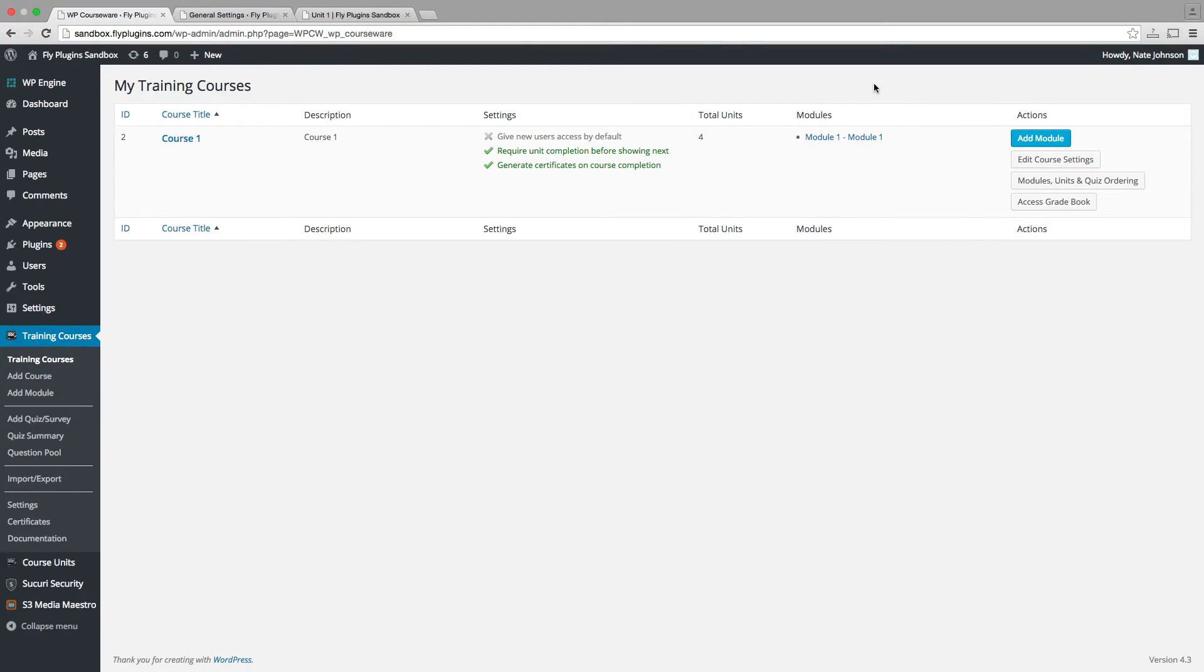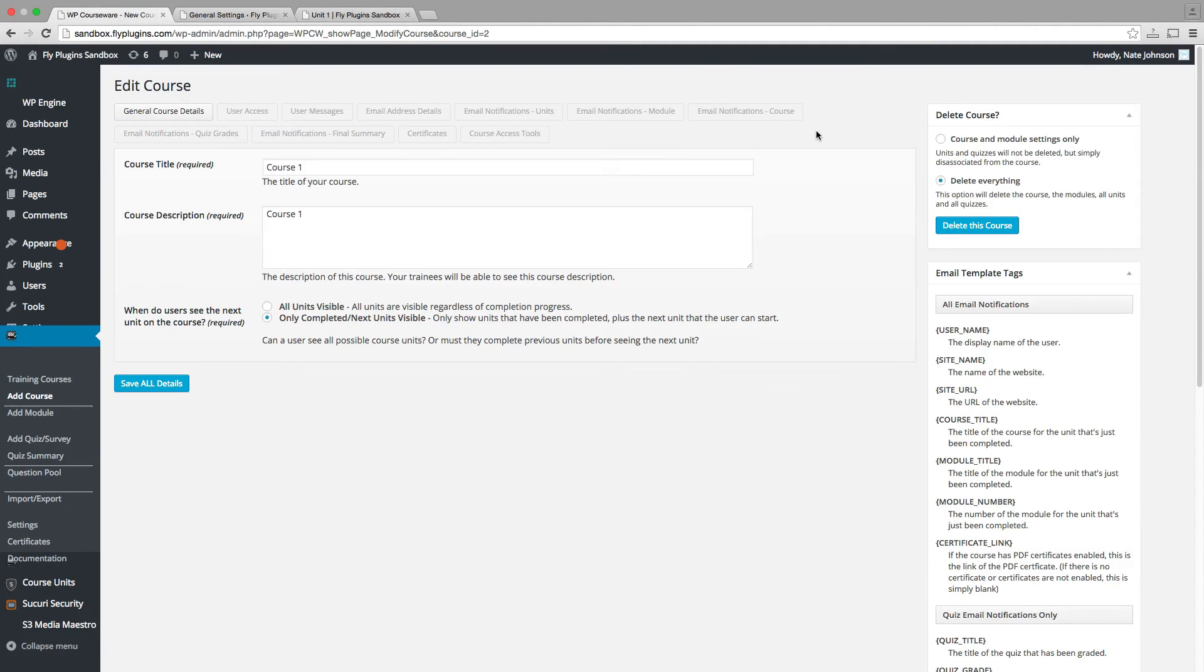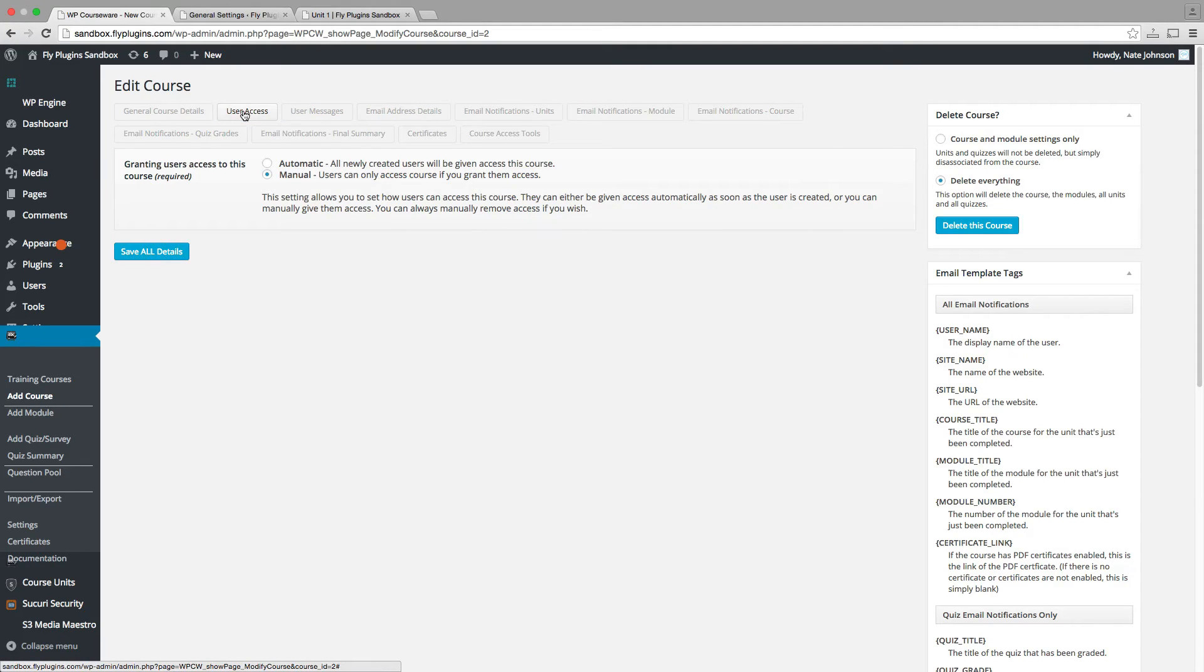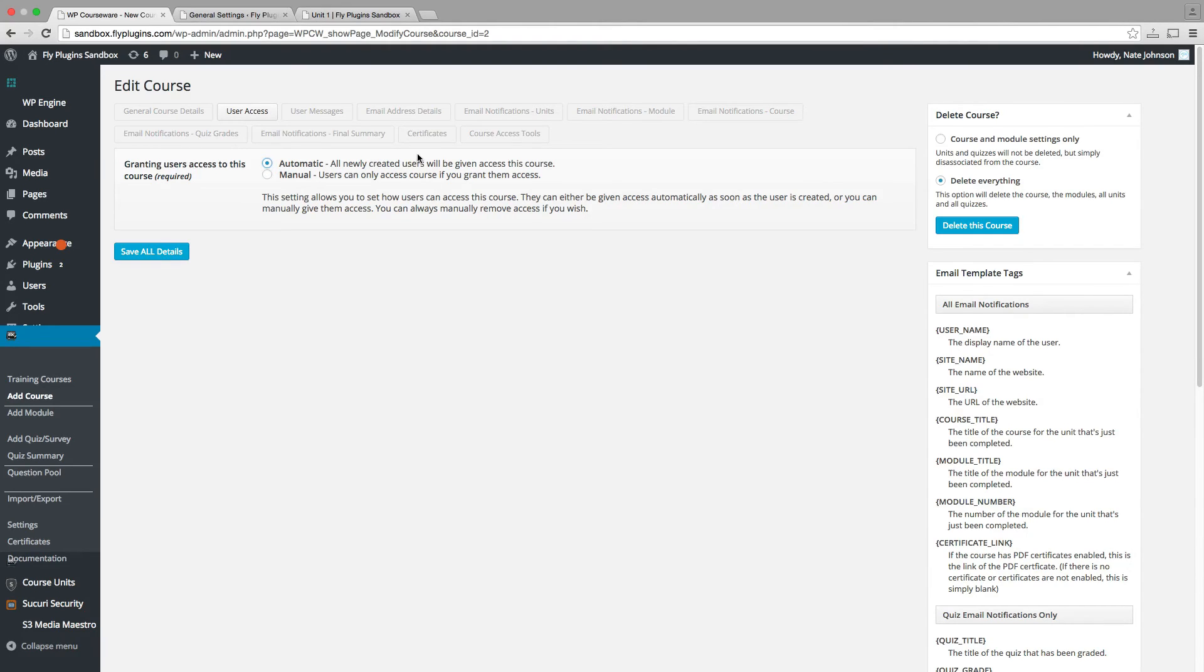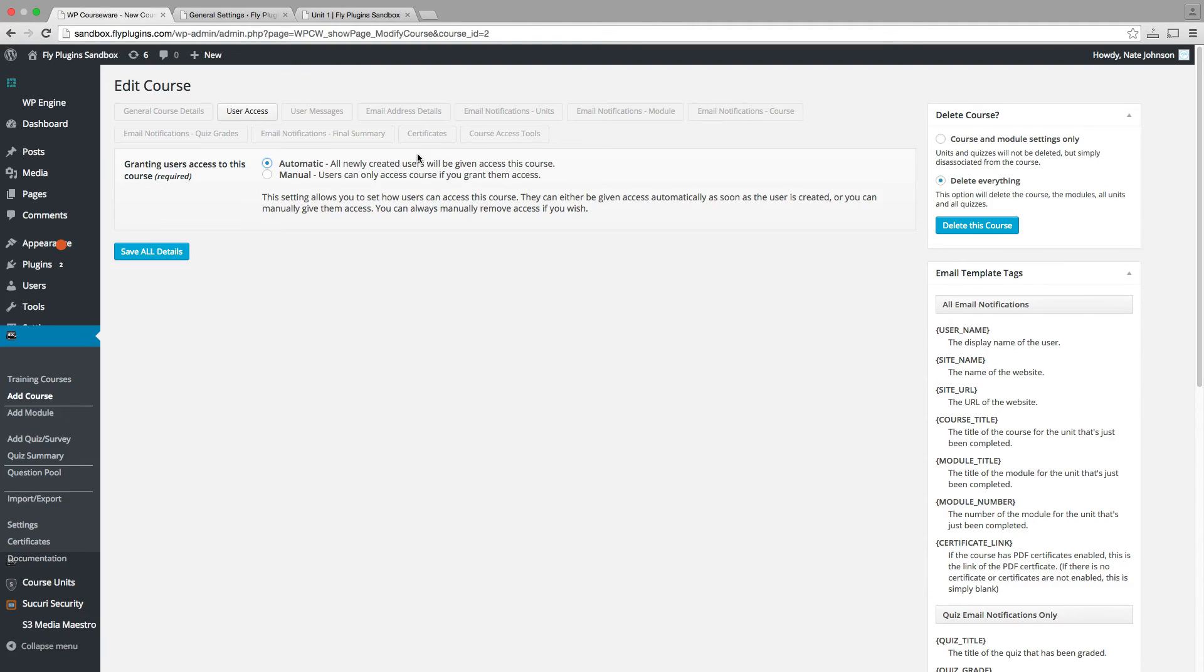So since the enrollment date is so important, let's take a look at that right now. If we go back into our training courses menu and we go to edit course settings, most of our WP courseware users will be familiar with this. If we go to our user access tab, we have the ability to automatically add new WordPress users to our course, which means when they register for your WordPress site and get a user account, they're automatically enrolled in your course. Now, if you do that, their course enrollment date is going to coincide with their WordPress registration date.